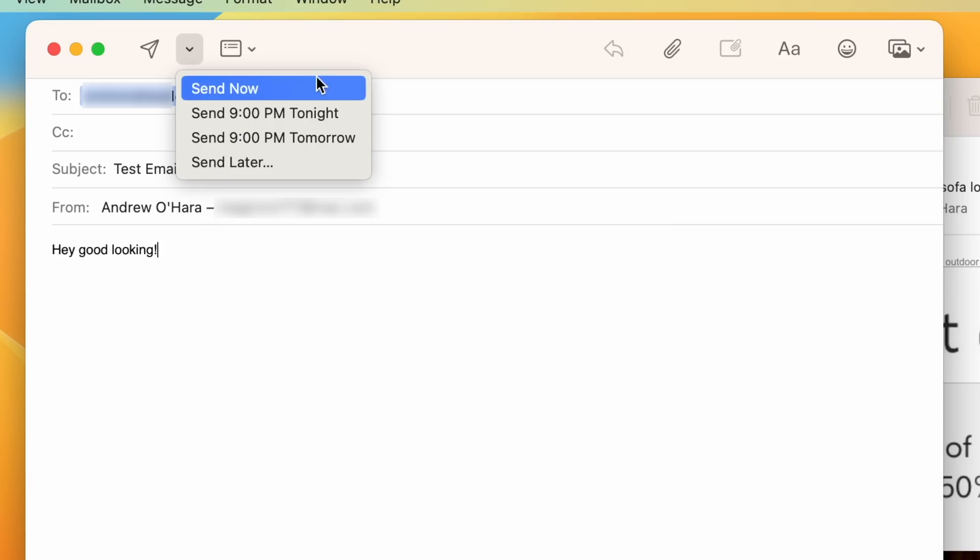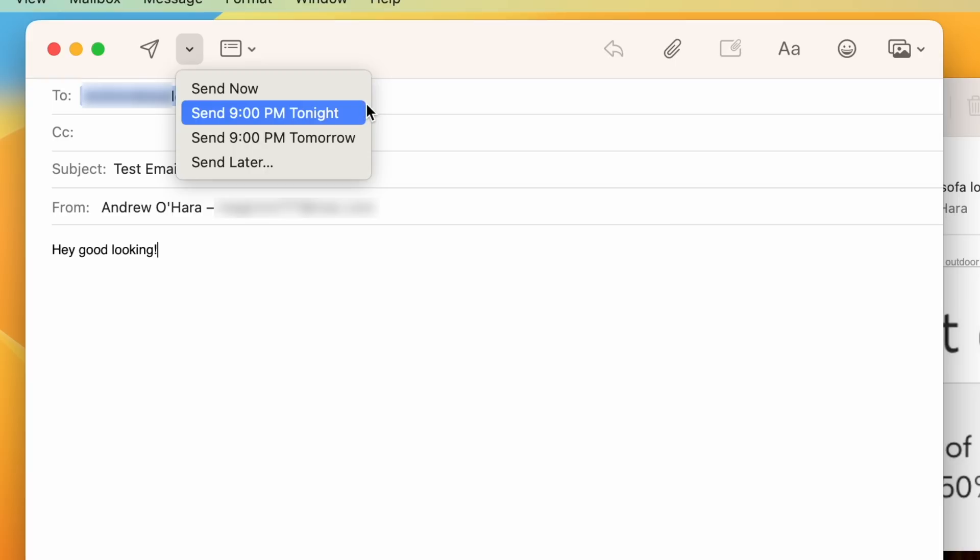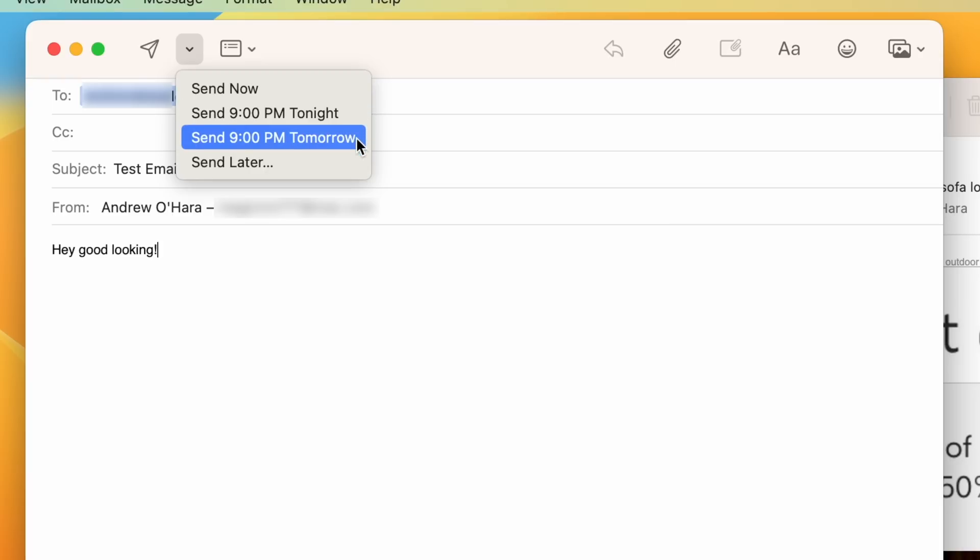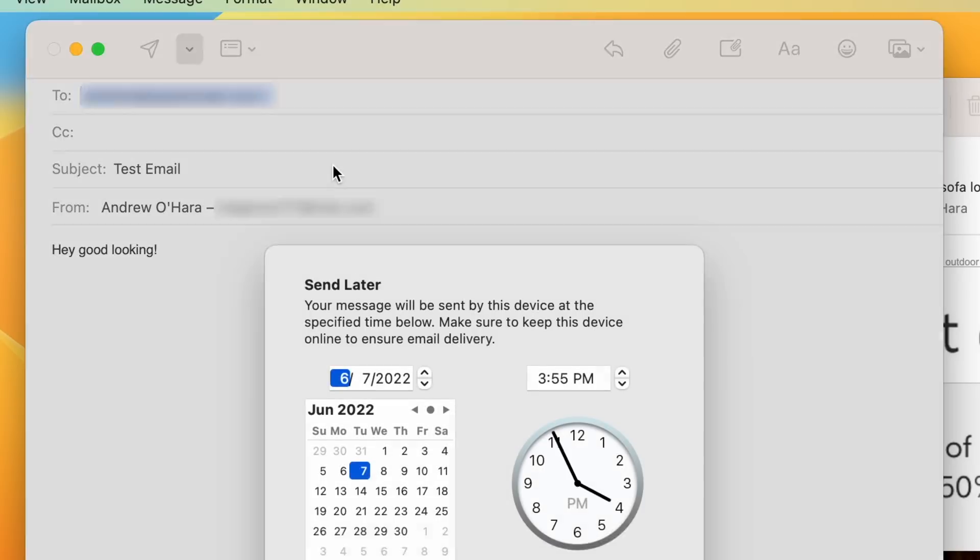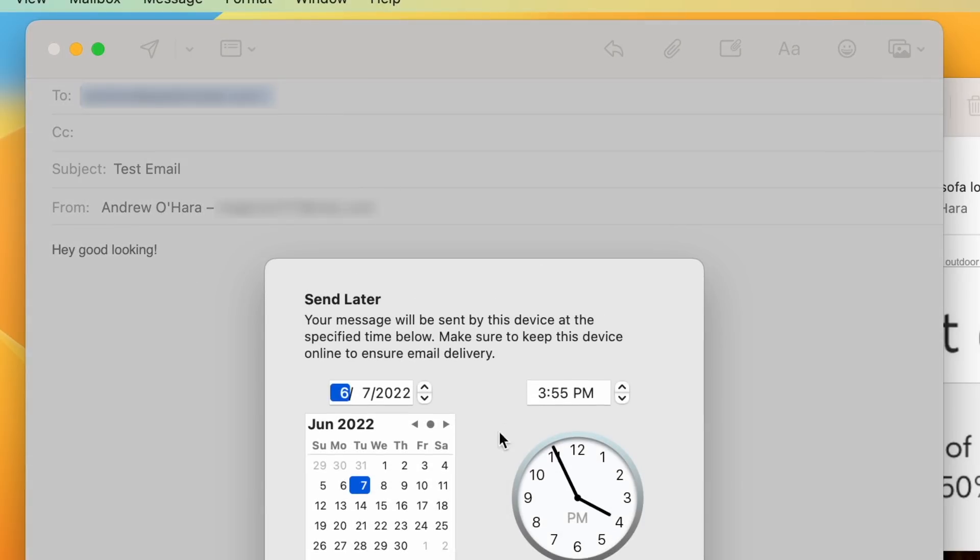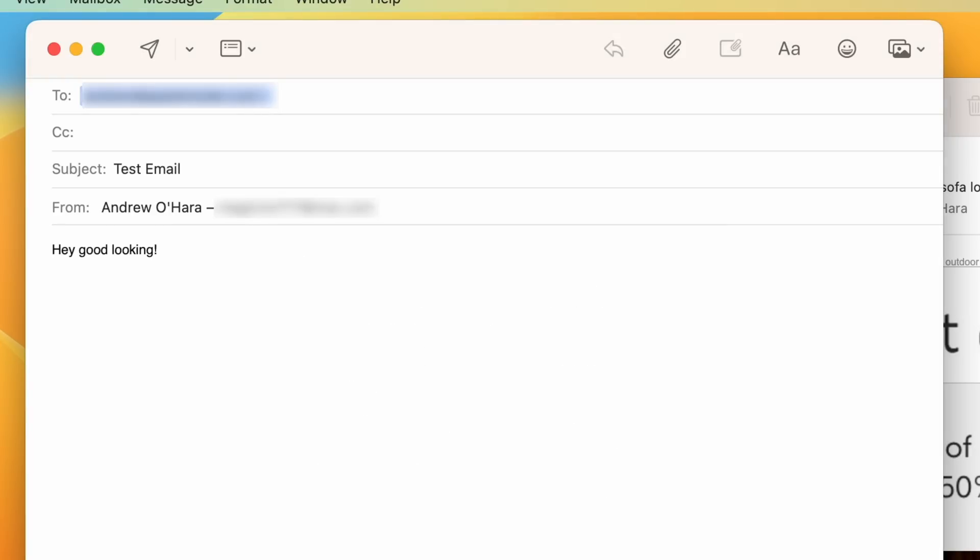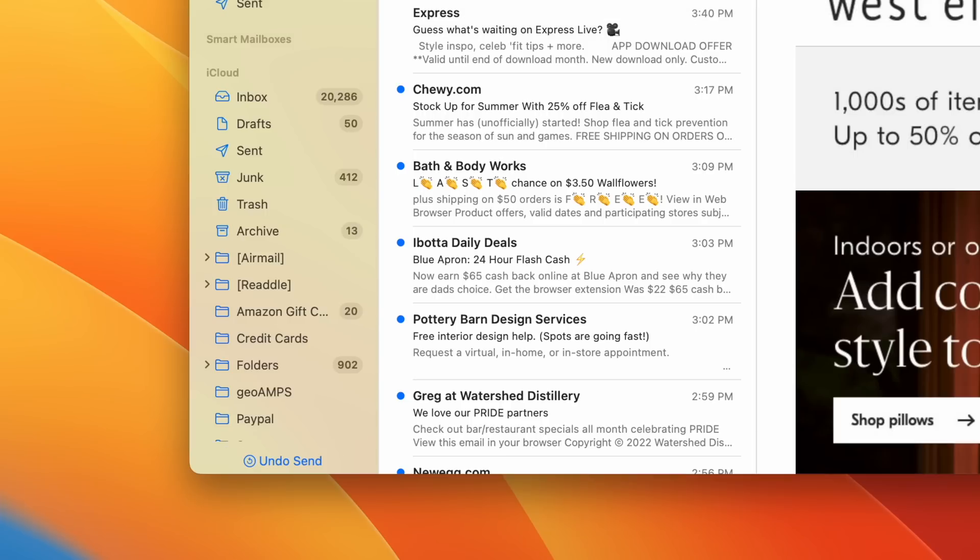So I'm going to create an email to myself, and I'm going to go ahead and send this. But now I have new options. I can send now. Just send it as normal. I can send tonight. So it's got pre-designated fillers. So 9 p.m. tonight, 9 p.m. tomorrow. Or I can choose, again, a date and time that suits me. So I'm going to hit send later. Pick a date and time, whatever I choose. Go ahead and cancel that. And it'll schedule up at that time. But for right now, I'm just going to go ahead and send this email.